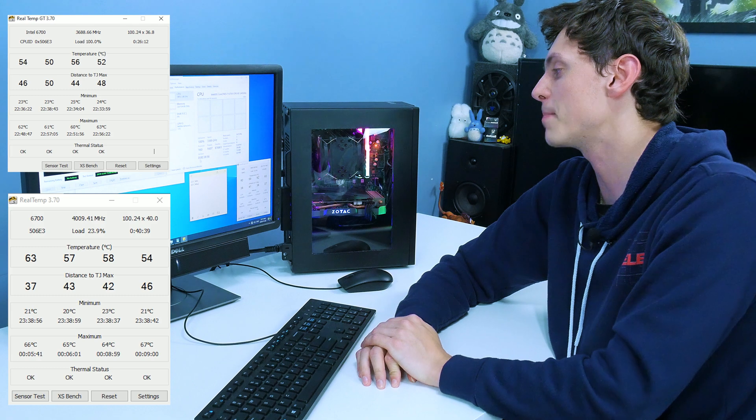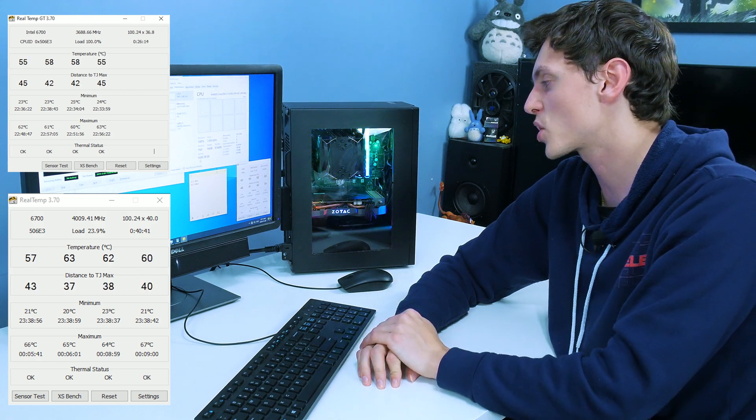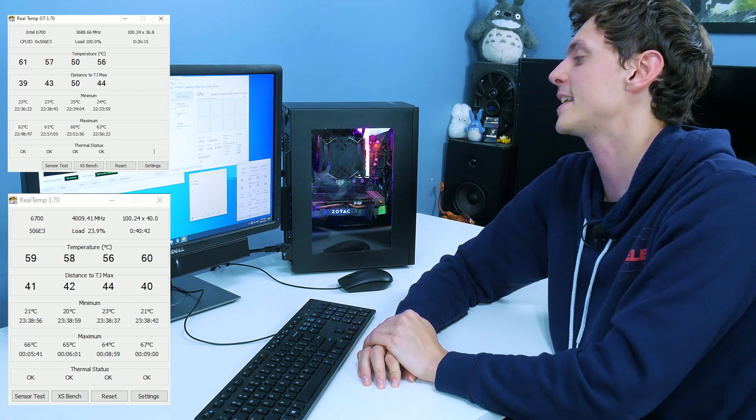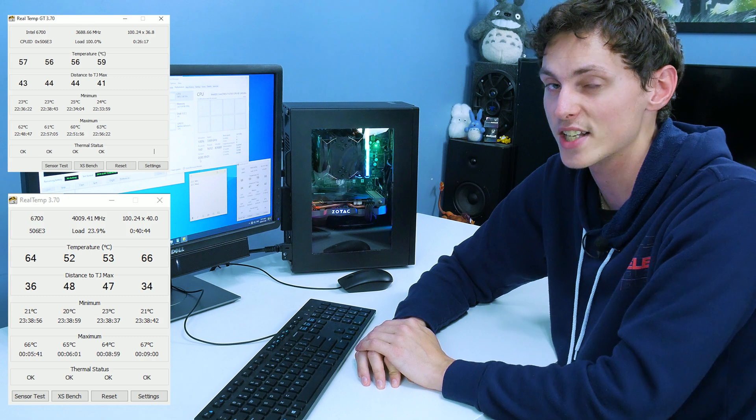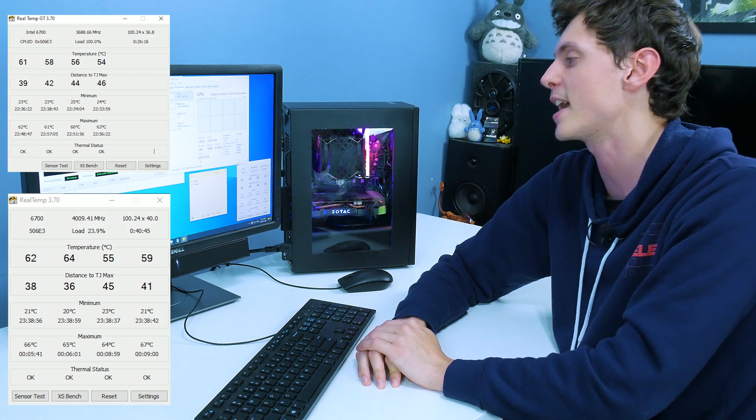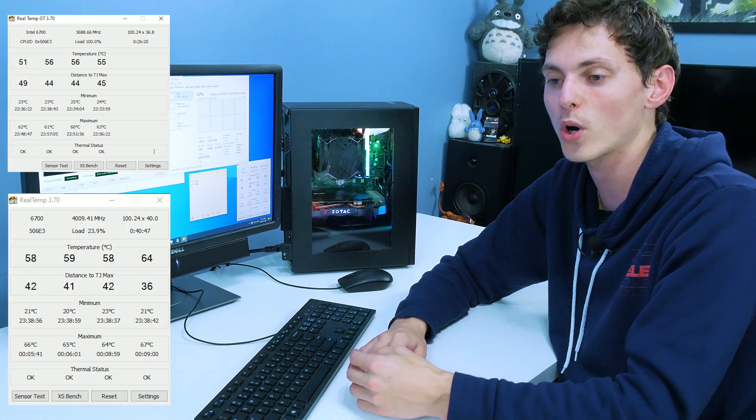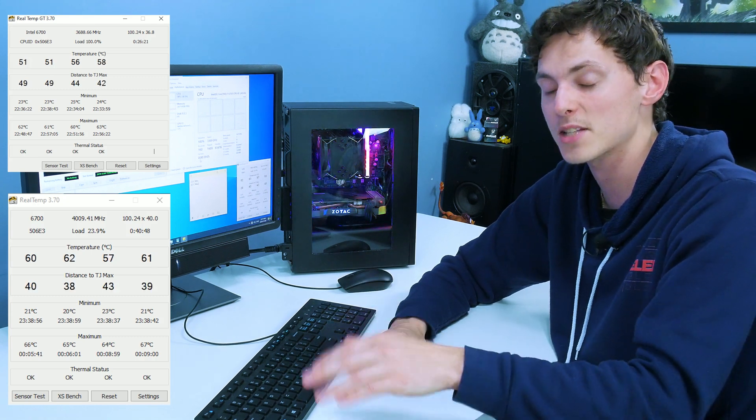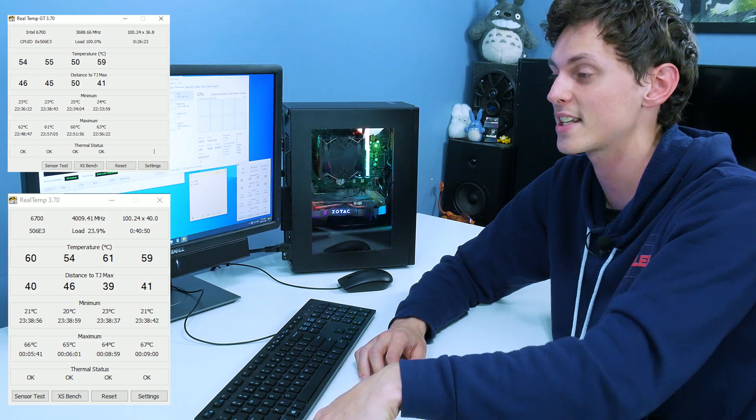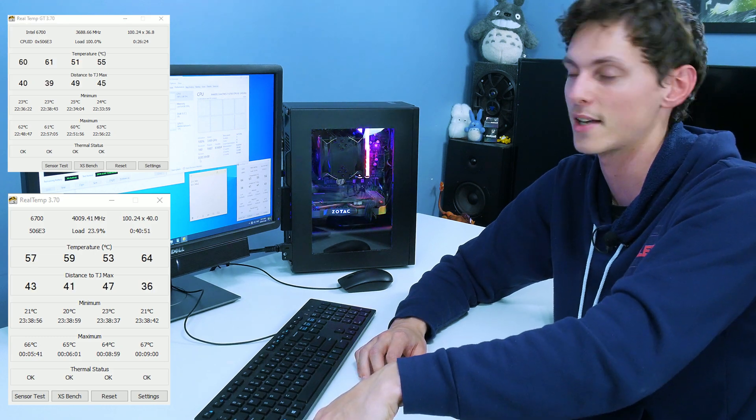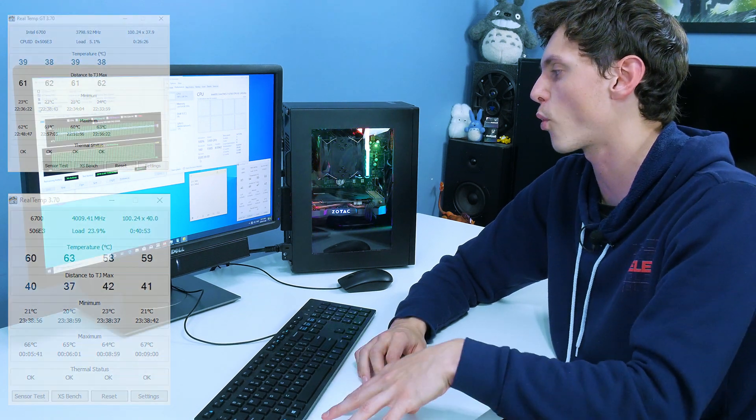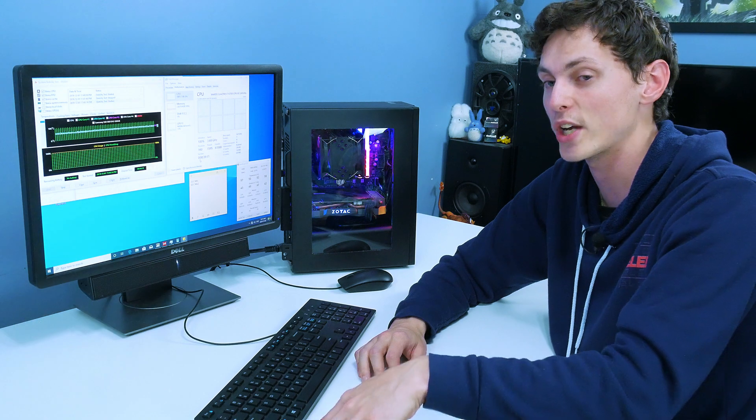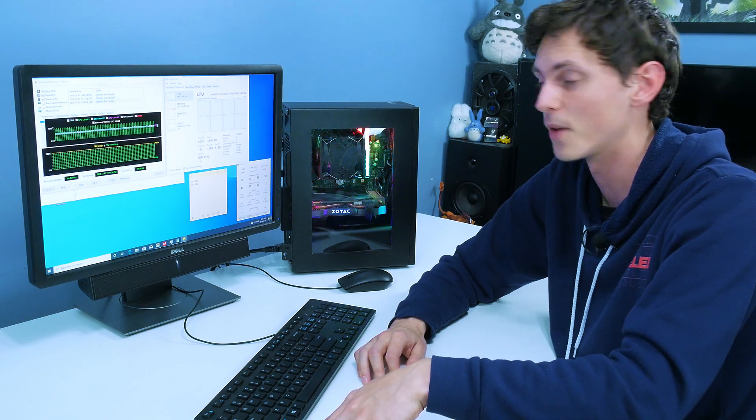So if we compare the maximum category, the hottest core on the painted heatsink is 67 degrees Celsius right now. And the hottest core in the maximum category that I saw before painting it was 63 degrees Celsius. So I've only seen a 4 degree increase, which is actually a fantastic result.